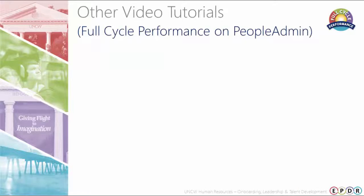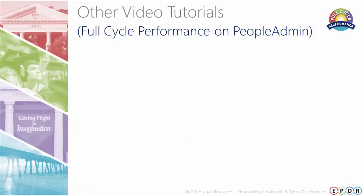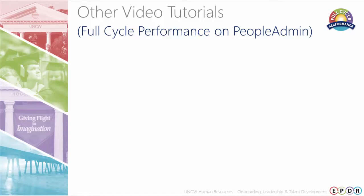And that's it! For more tutorials on using full-cycle performance on PeopleAdmin, click the links below. And don't forget to visit our website for additional tools and resources.